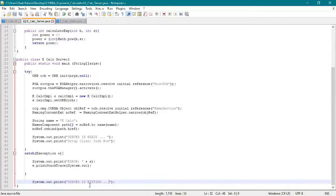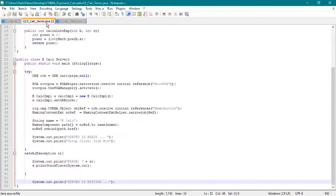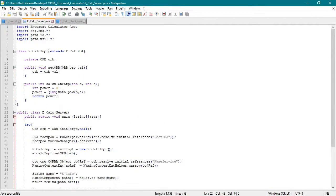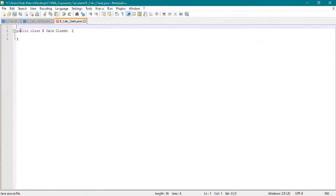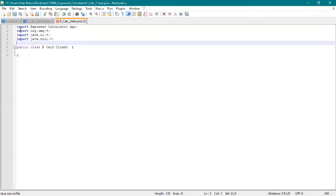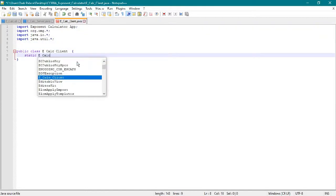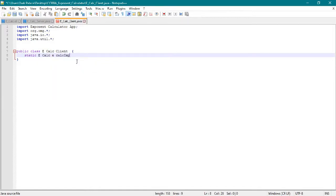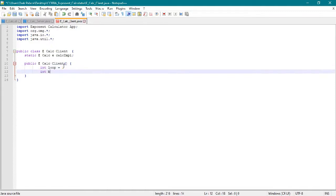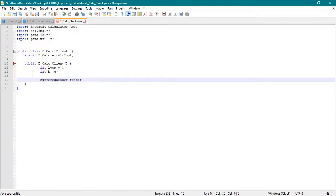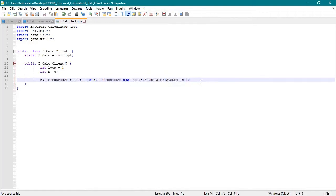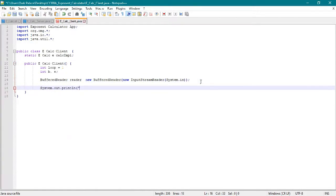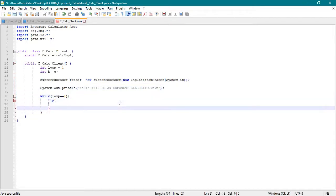Now we're gonna configure our client side or the client class, so copy its imports. We will create a constructor for our eCalc client class that throws IOException and NumberFormatException, which has a buffer reader which reads our inputs and calculates it through our method used.